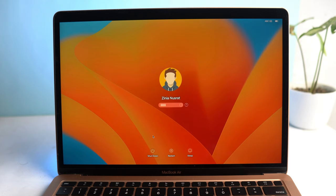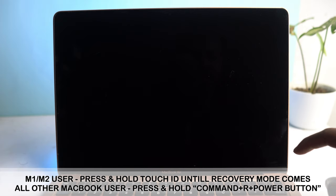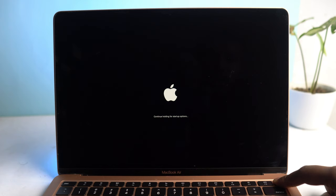First, we have to shut down our MacBook. For M1 and M2 users, press and hold the Touch ID, which is the power button, until macOS goes to recovery mode. For other MacBook users, press Command plus R and then hit the power button until it comes to recovery mode. The process is the same as shown in this video.